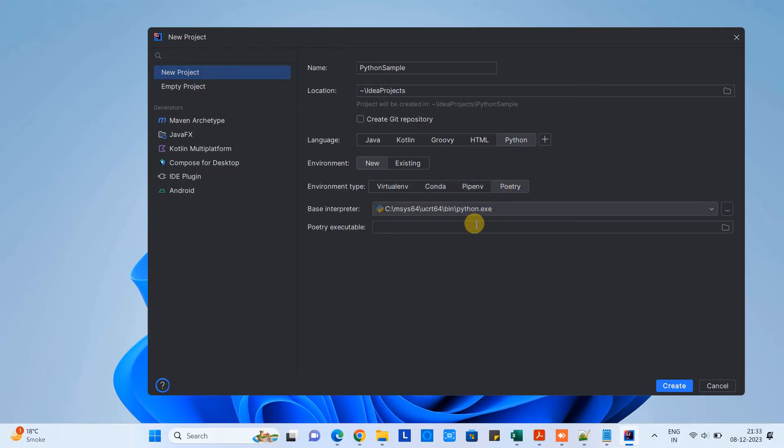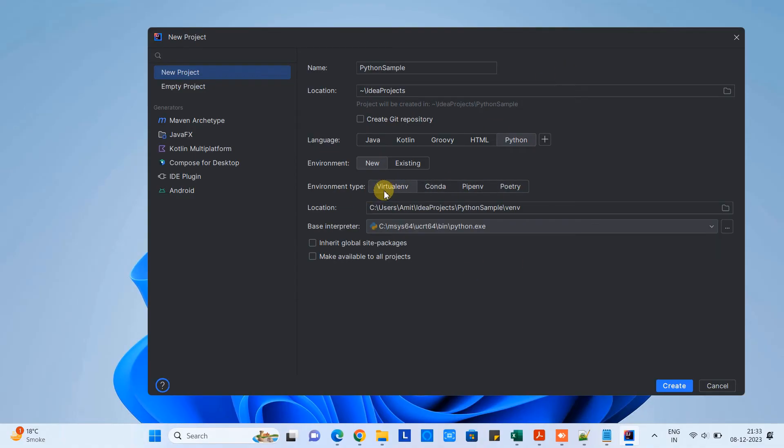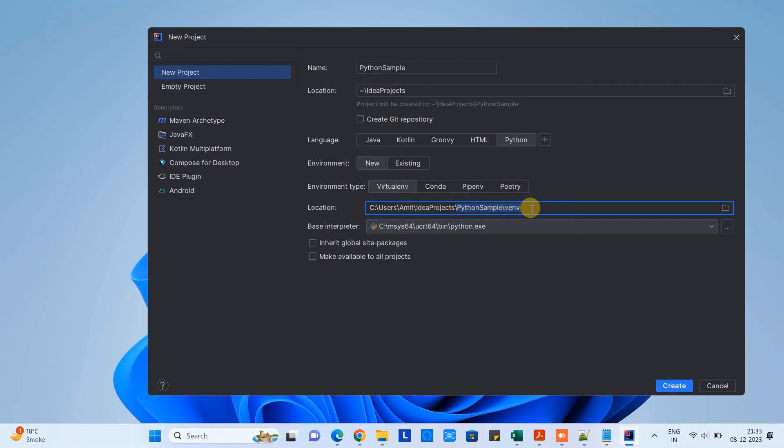When you click on new you will have four kinds of environment: Virtual ENV, Conda, PIP ENV, and Poetry. This time we have only Virtual ENV availability, so we will select this one. This is the location for the folder. See, this Python sample is the project folder and we are going to create the virtual environment for that.